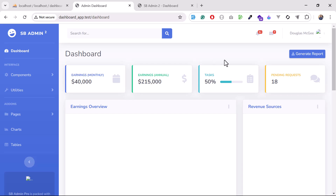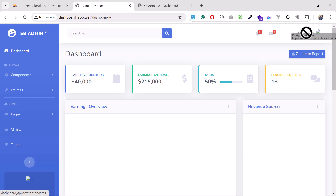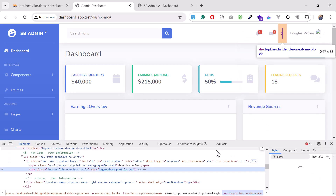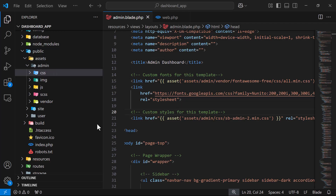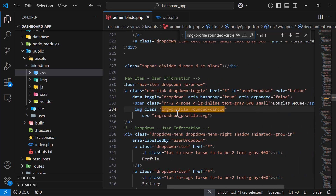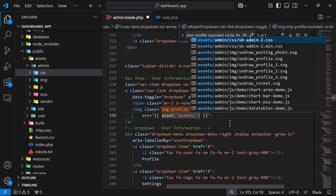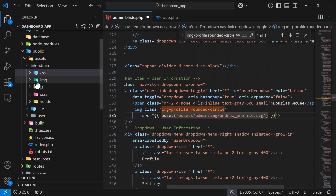The styling has appeared properly. However, images and JavaScript are not working yet. I want to fix a few key images — the profile image and the dashboard illustration. Right-click, inspect, and find the image source. It's referencing image/profile.svg, so update the path to asset('assets/admin/images/profile.svg') and save.